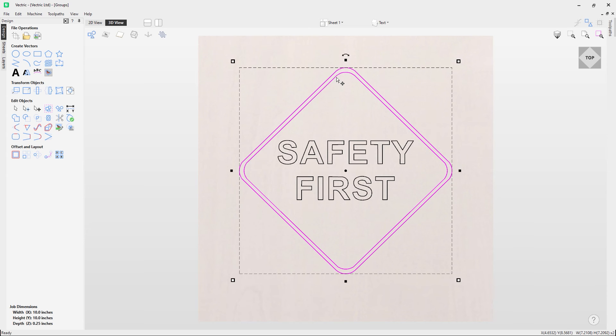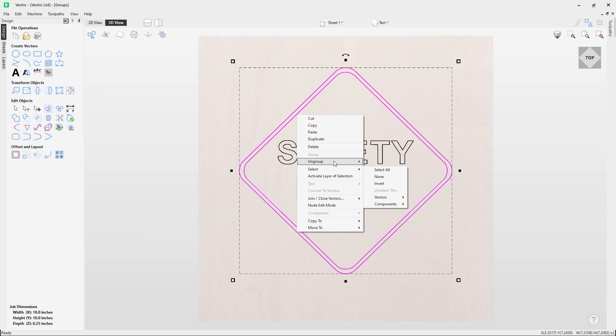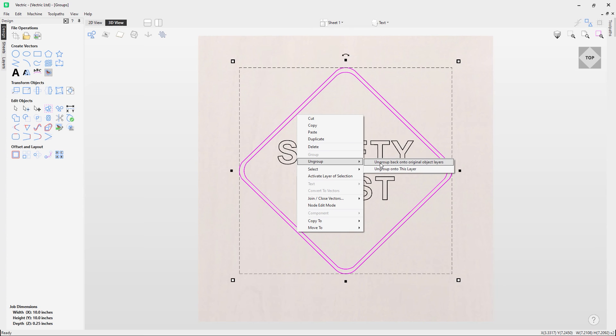Now importantly, you'll notice if I have these selected and go to ungroup them, if I right-click the vectors and go ungroup, I now have two options. I can ungroup them back onto the original object layers, or I can ungroup them onto this layer. So if I ungroup these vectors onto the original object layers, they will go back to the original layer.